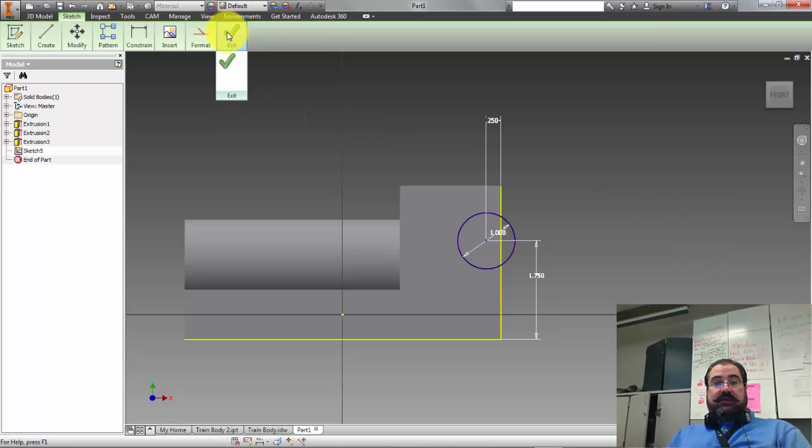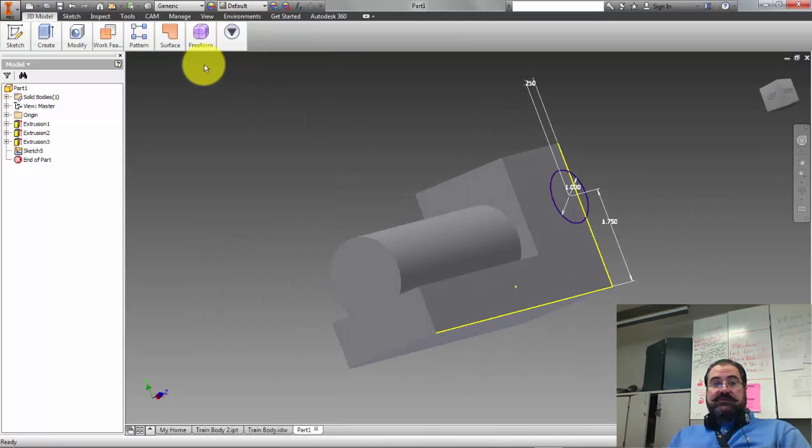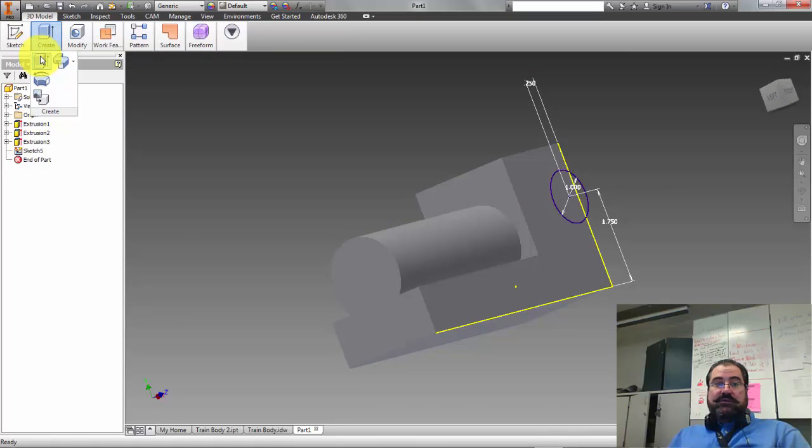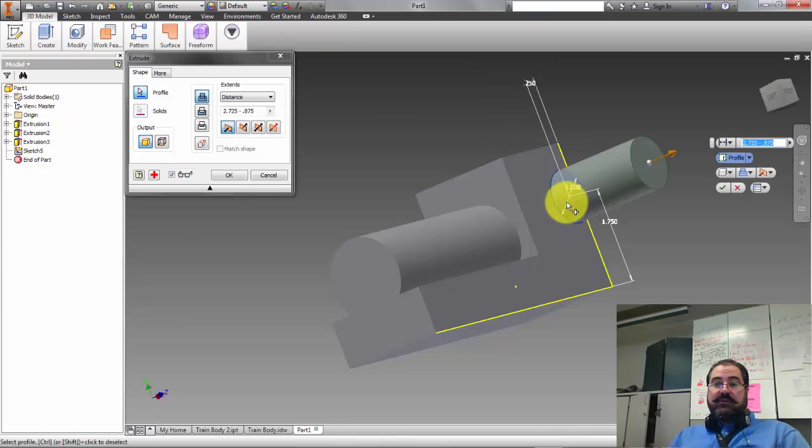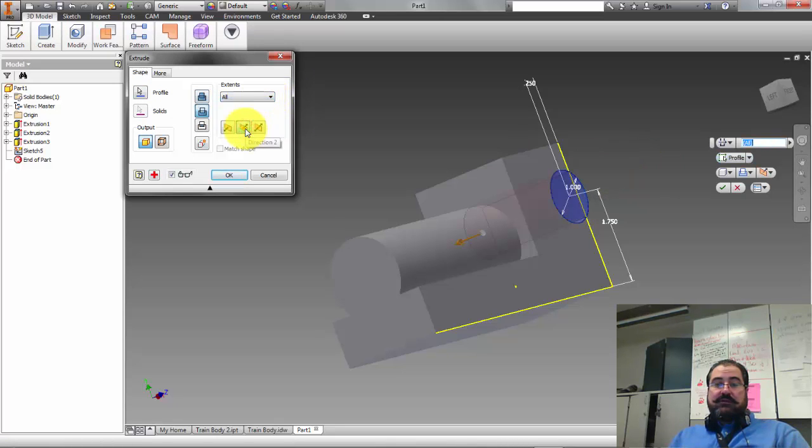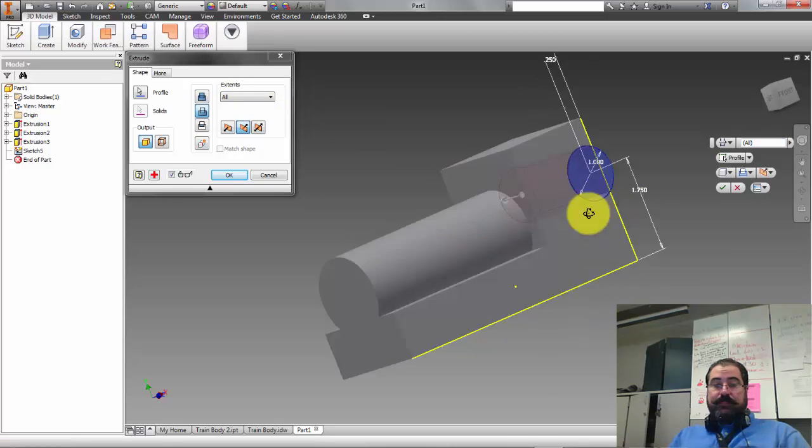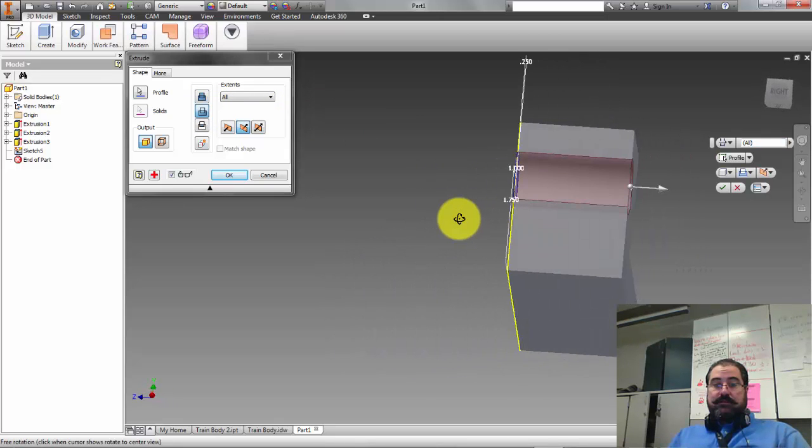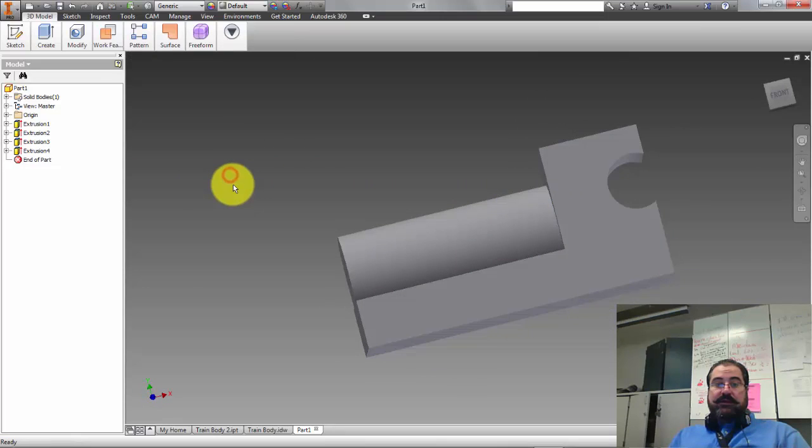Next thing I'm going to do is I'm going to finish my sketch and I am going to click extrusion, and then I am going to select my geometry. And then I am going to click on all, and of course I automatically change to cut geometry there and it goes all the way through, and I click okay.